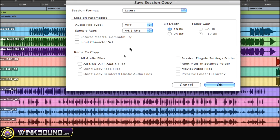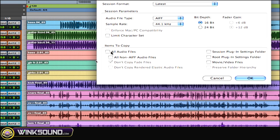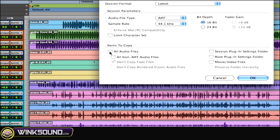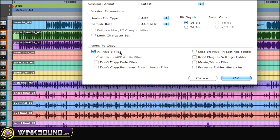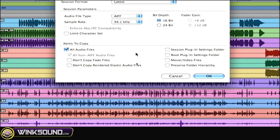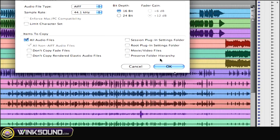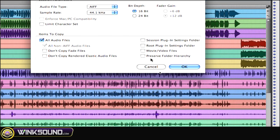Then, under Items to Copy, you want to choose All Audio Files, and then you can make some adjustments here.